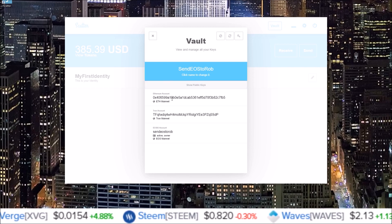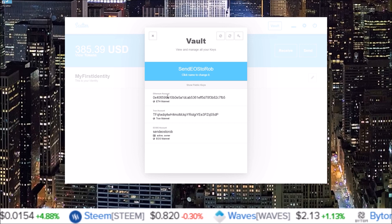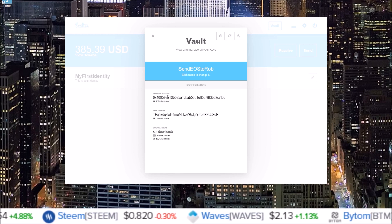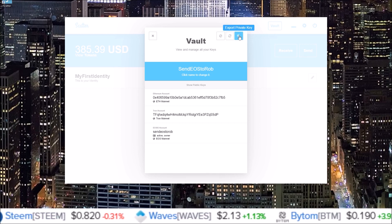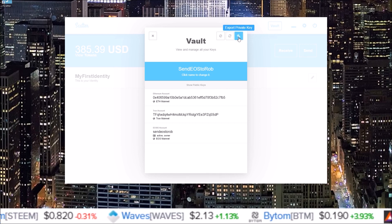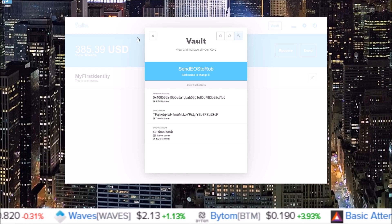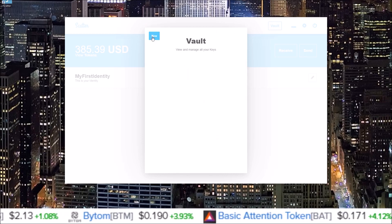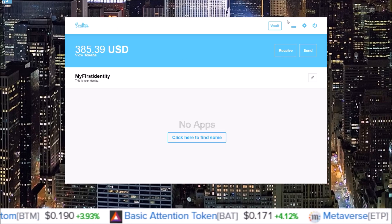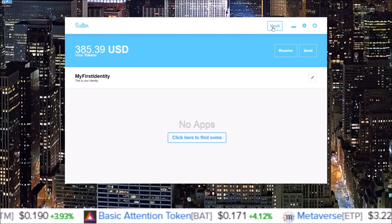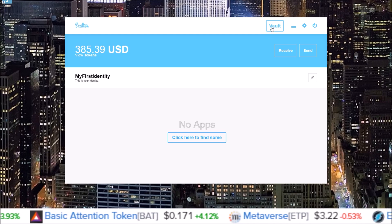If you do want to get the private keys to this Tron account and Ethereum account it created, you simply come up to the export private keys feature up here in the corner. But we're going to go back. So this is in my Vault. Let me just go back, Vault up here. This is where you will always go to add your keys.